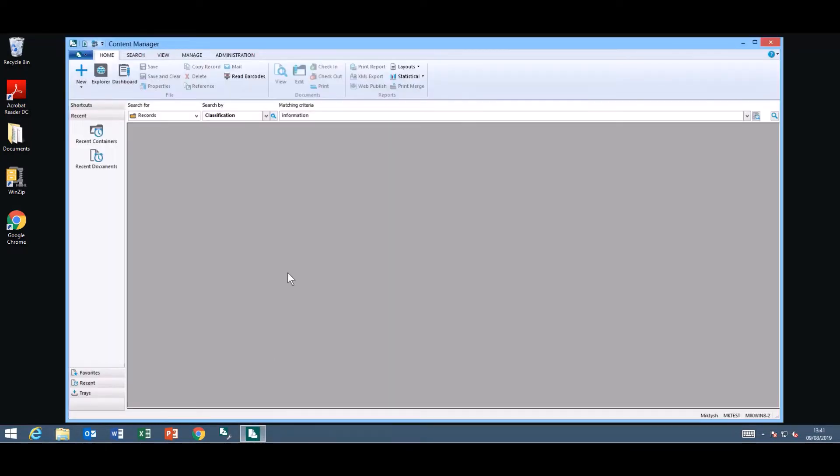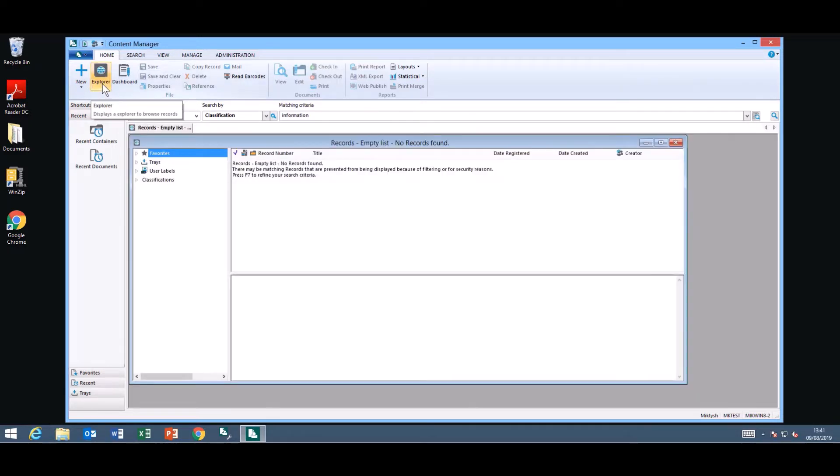Today we will start with the Home ribbon and there are two new items on the Home ribbon. The first one is the Explorer. This displays an Explorer type view of your items in Content Manager.